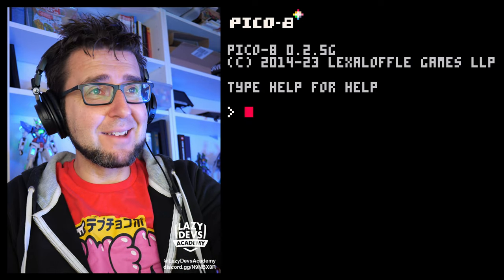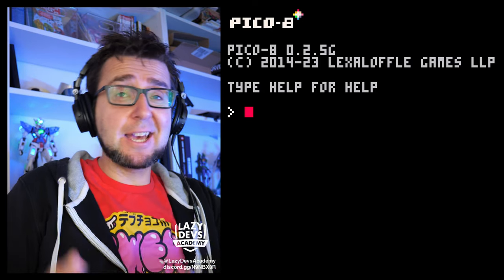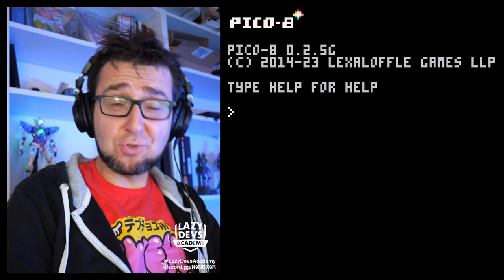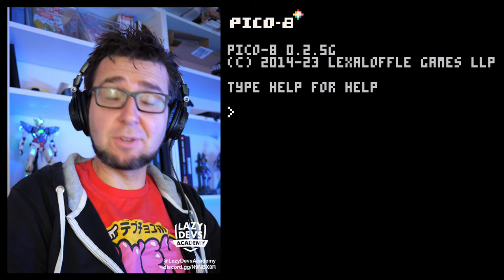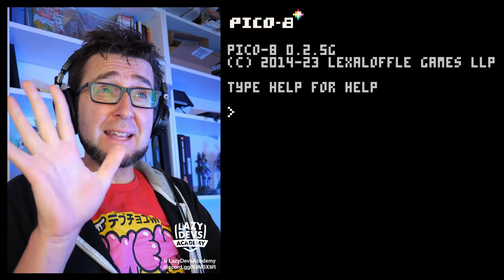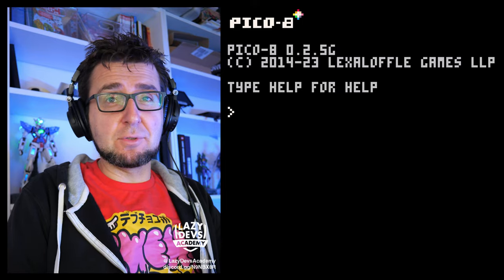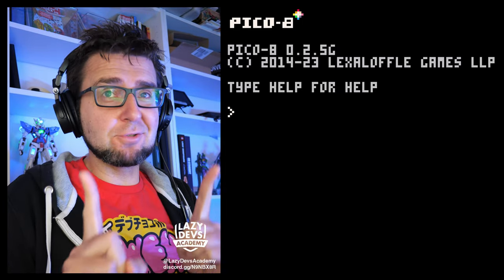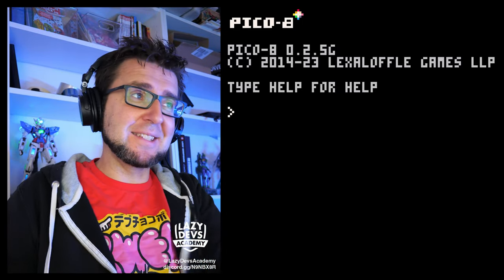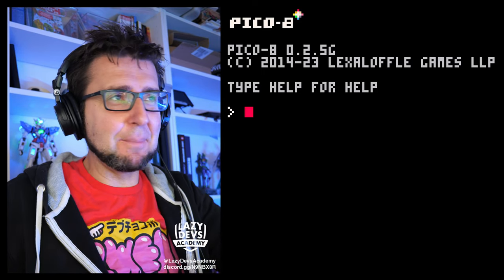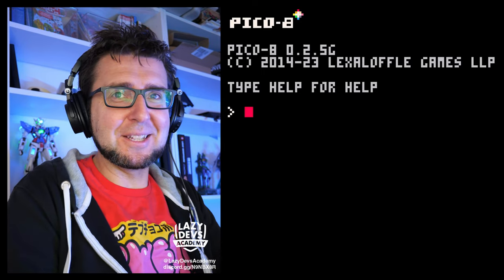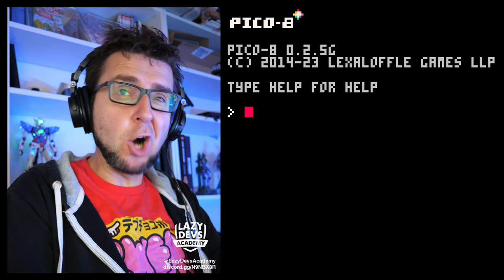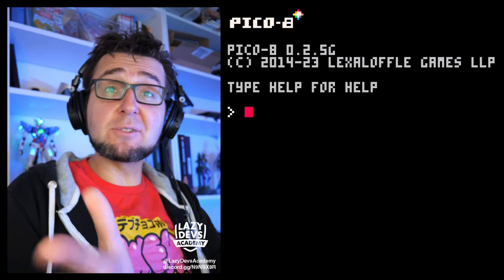Hi everybody, this is Christian, this is Lazy Devs Academy. This is episode 52 of the Advanced Shmup Tutorial. By the end of this episode, this will become my longest tutorial series yet. And that's not even counting the basic tutorial that we did before it. Making awesome games takes a lot of time.